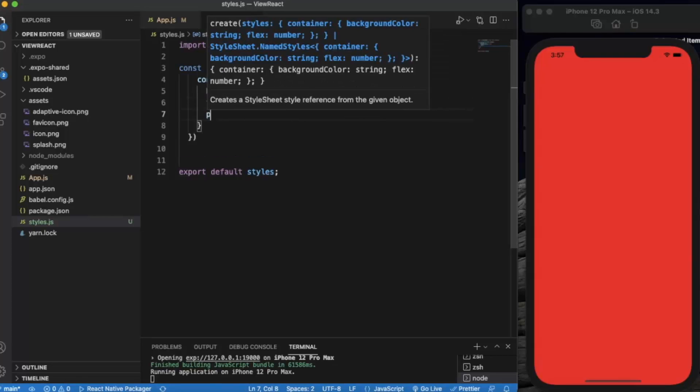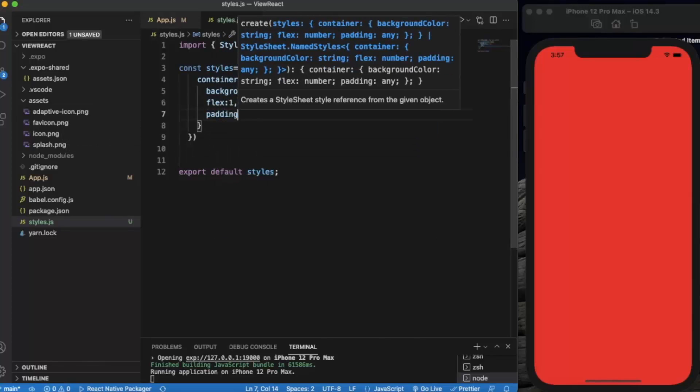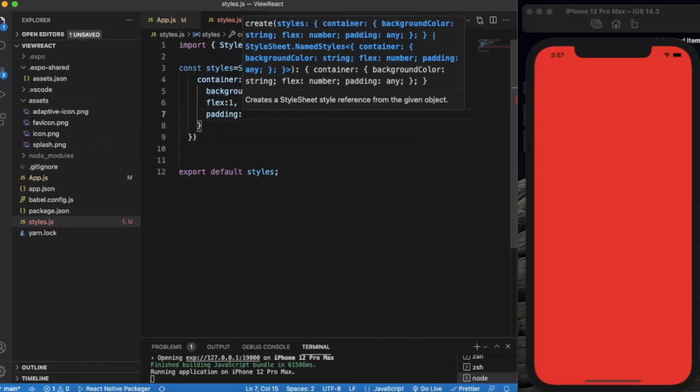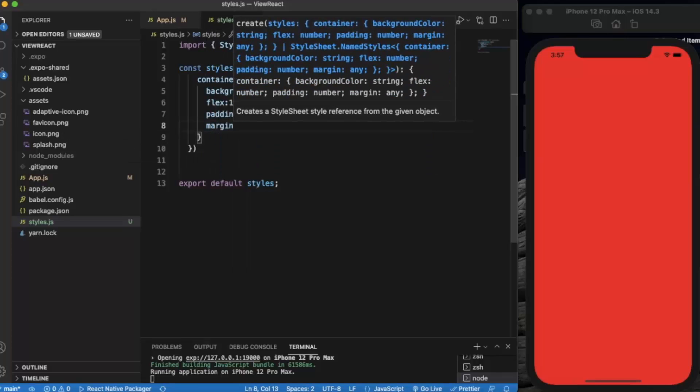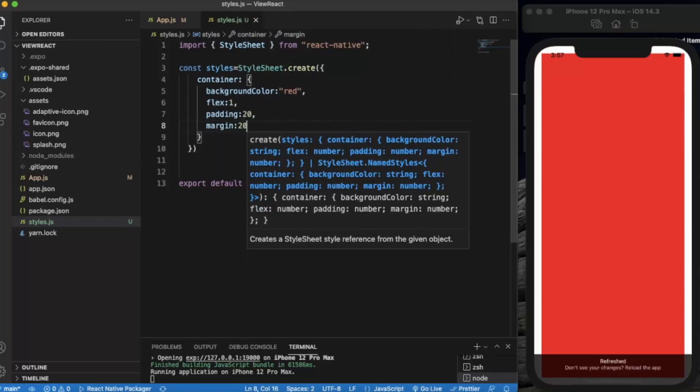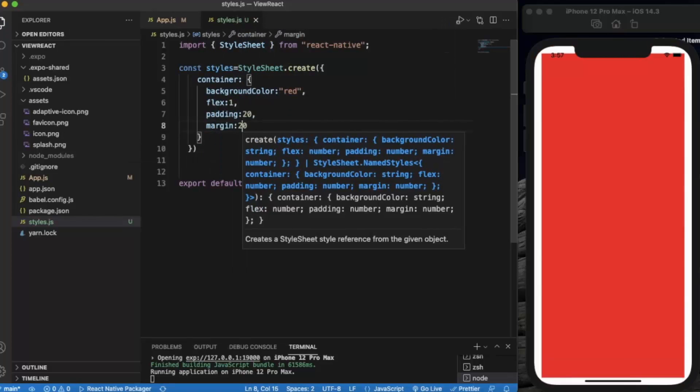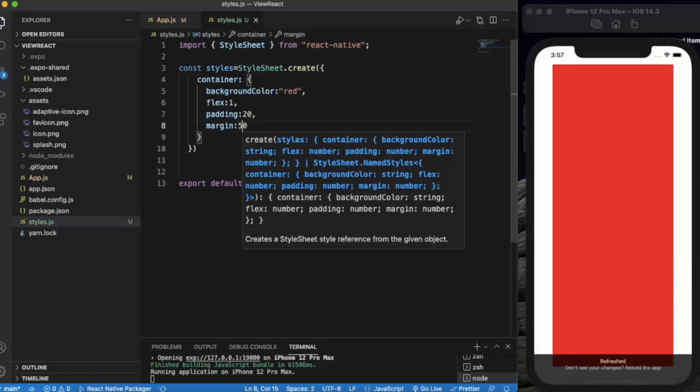We provide some padding, let's say 20. Margin 20. Let me change margin to 50.